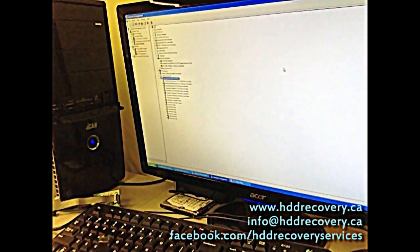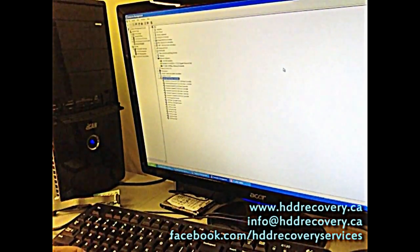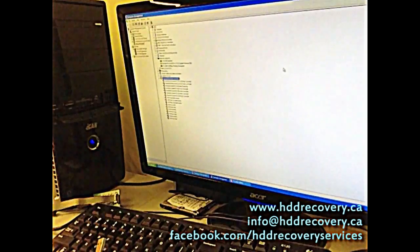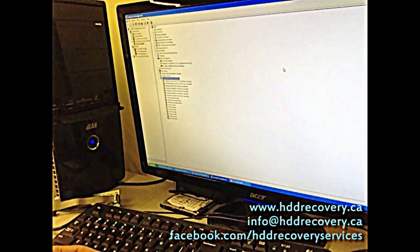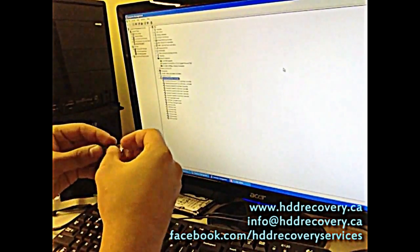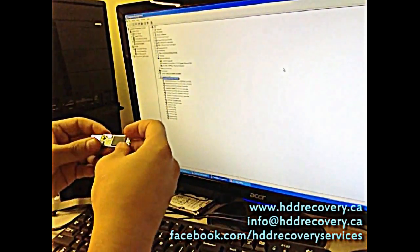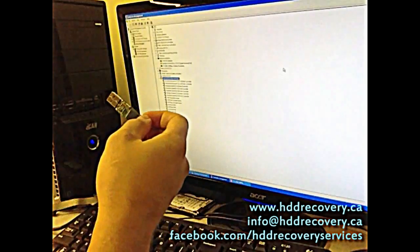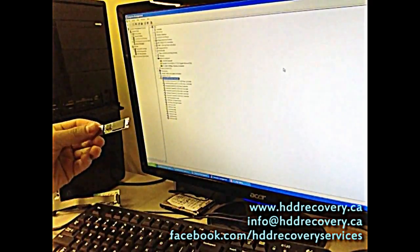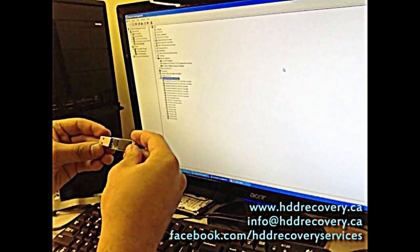What's up everybody, this is HDD Recovery Services again. Today I want to talk to you about these little bad boys, USB keys. They break all the time. We see a few of them come in every week for recovery.